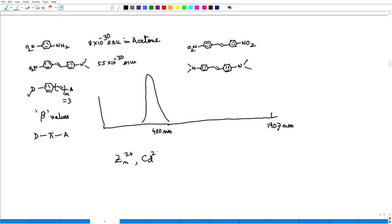This also explains why, when finding beta or gamma values, we always use Zn²⁺, Cd²⁺, or Cu⁺ — because these are all d¹⁰ systems. They are all saturated, they are colorless — colorless means no absorption — and being d¹⁰, they have no spectroscopic signature, so they will not interfere with beta values.